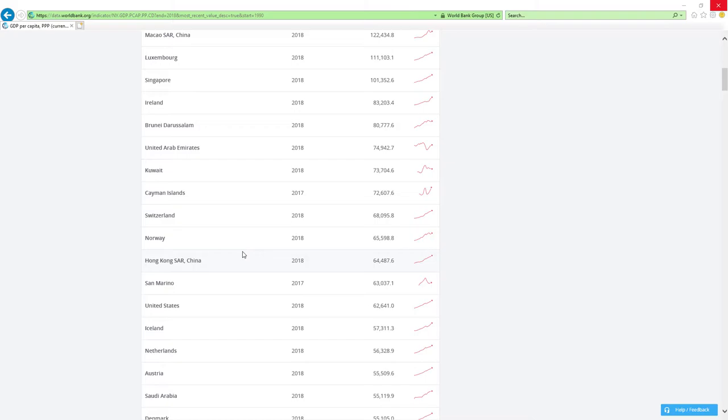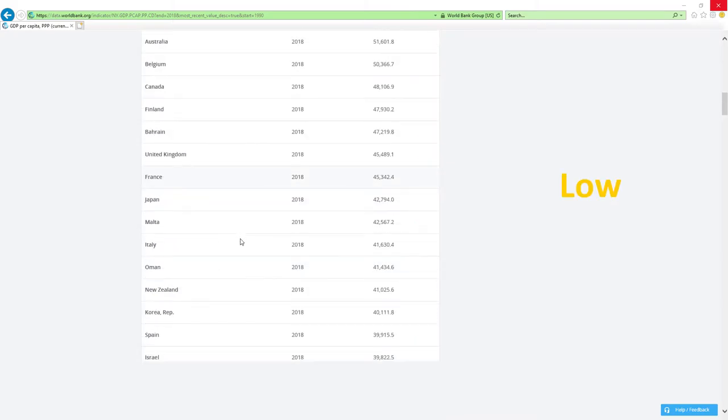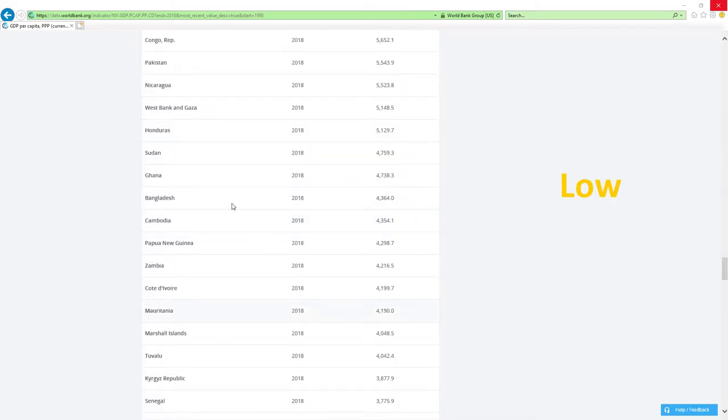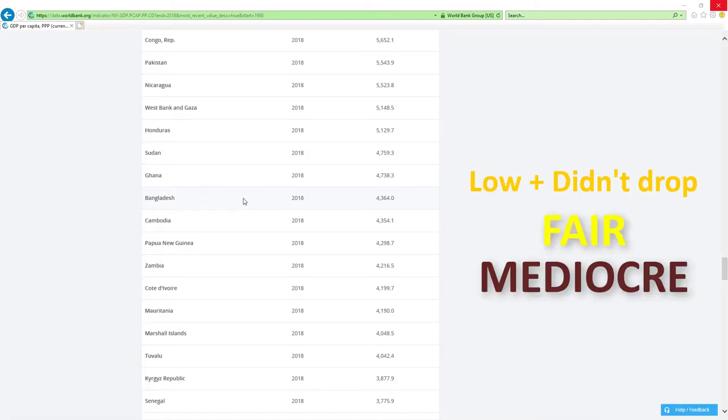If a country is positioned low like those countries here and it didn't drop rankings, then economy-related ministers are doing fair or mediocre job.